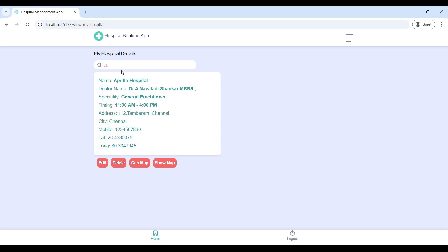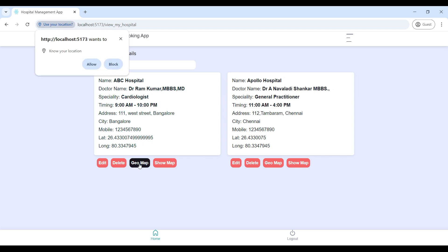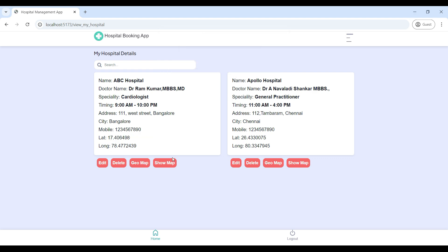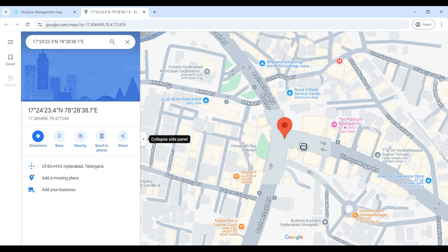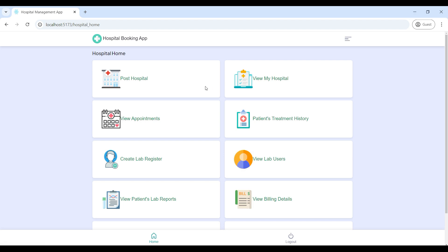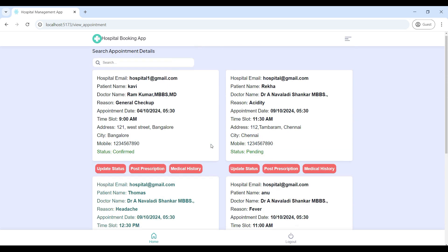If you want to edit or delete, you can do it here. Click 'Do Map' then click Allow — now your location is updated successfully. Then go to 'Show Map' — here you can see your location. Then go to 'View Appointments' — here you can see all patient appointment orders.